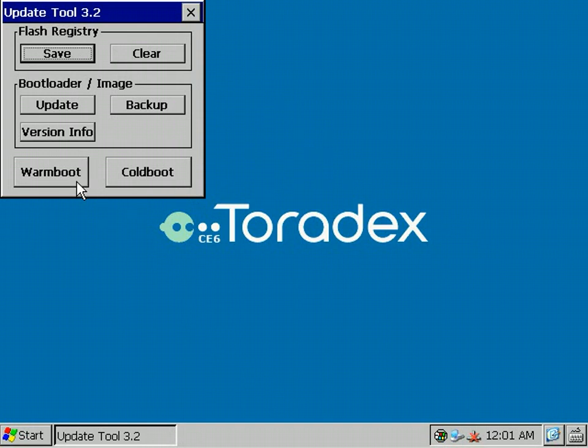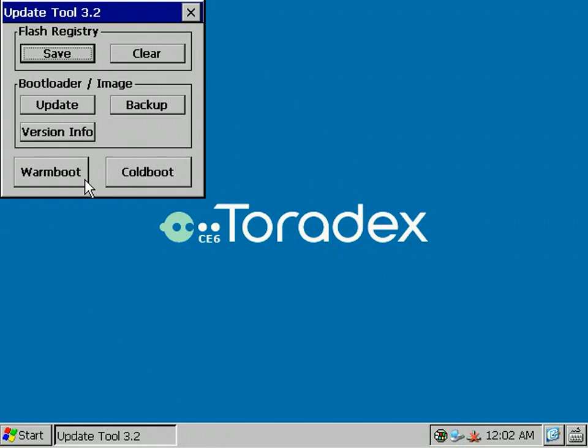The next section is the Warm Boot and Cold Boot section. Sometimes it's really useful to test some registry settings without saving them because you're not sure whether they work or not. So just change all the values in the registry. You can also save some files in the RAM and then just perform the Warm Boot. This means all the settings in the RAM are as they are before Warm Boot, and then you can test what happens when rebooting the system with the Warm Boot.